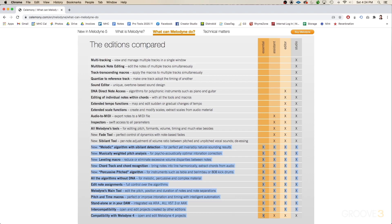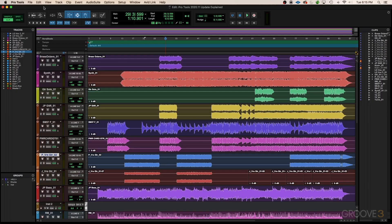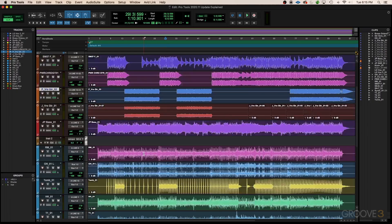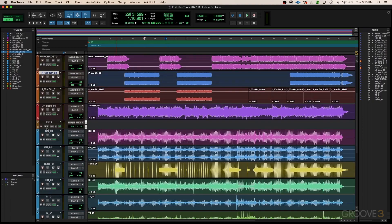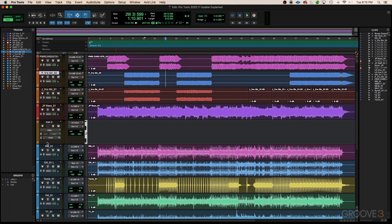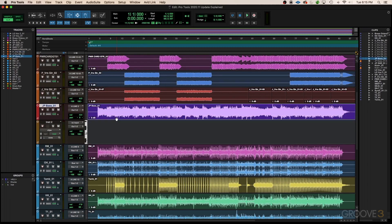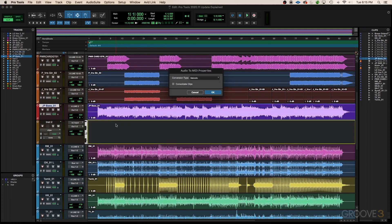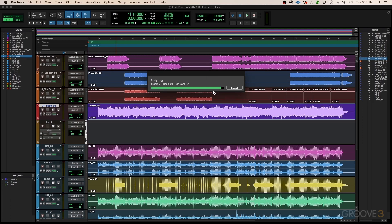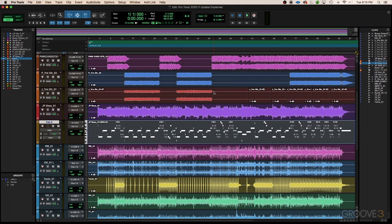After Pro Tools 2020.11, Melodyne Essentials is included, which is absolutely fantastic. And to make it even more cool and rewarding, we're starting to get some very basic ARA functionality in that we can use the Melodyne algorithms to turn audio into MIDI, and it's very easy to do.